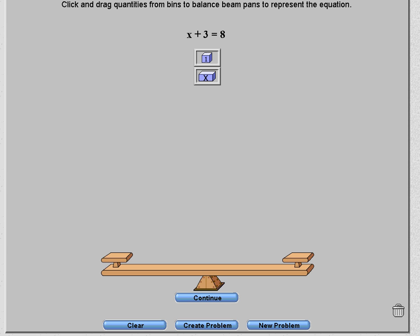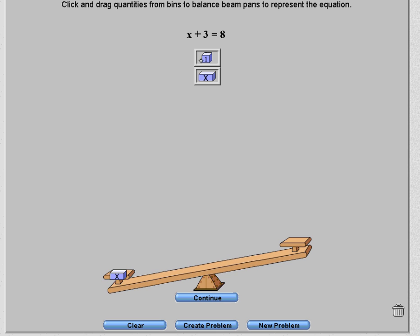Now we have an equation that says x plus 3 equals 8. You're going to create that equation on the scale — the left side represents the left of the scale and the right side represents the right. Put your x tile, add your 3, and on the right-hand side put 8.